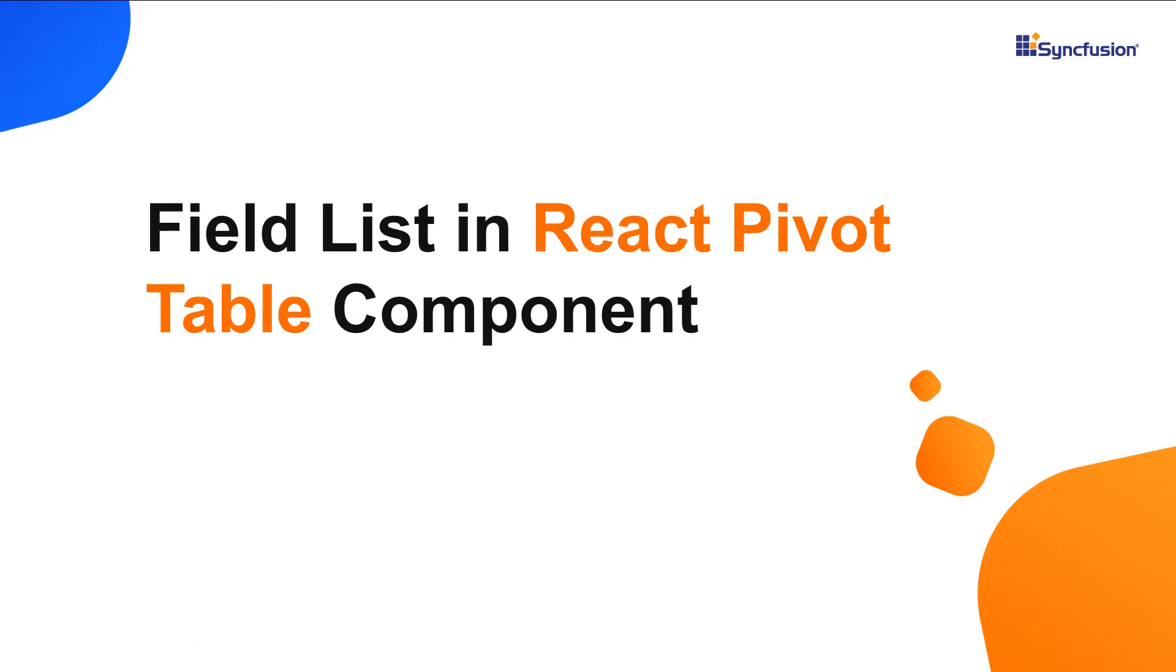Hi everyone, welcome back. In this video tutorial, I will show you how to enable a field list in React Pivot table of Syncfusion.